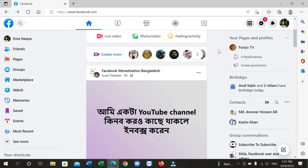Hello everyone, welcome back to my channel. Today in this video I'd like to show you how to turn off active status in your Facebook on your laptop or desktop. So let's begin. Firstly, you just need to open facebook.com. Here you can see I've opened my Facebook.